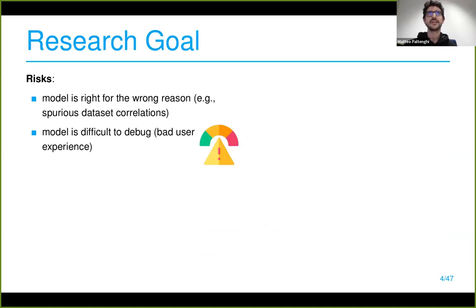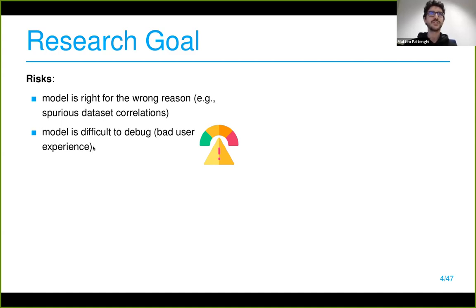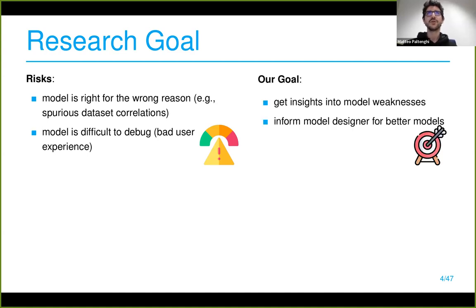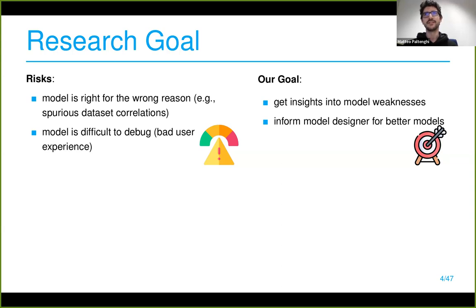The risks are that we have a model that is apparently right but is looking at the wrong part of the code — for the wrong reason. If we want to debug and improve it, it's more difficult because we don't really know how that prediction was produced. Our goal is to counteract this by gaining insight into the weaknesses of our models and informing better model design in the future.